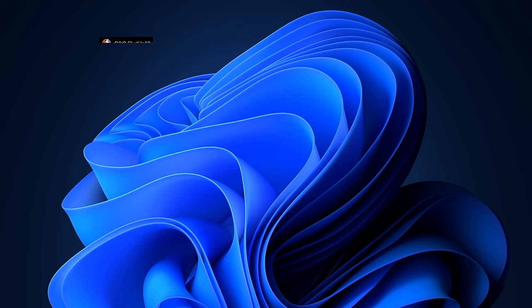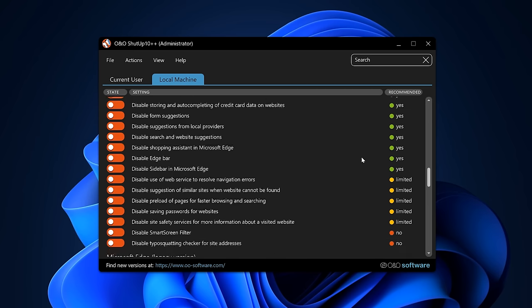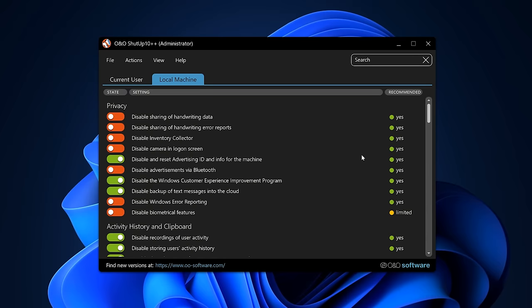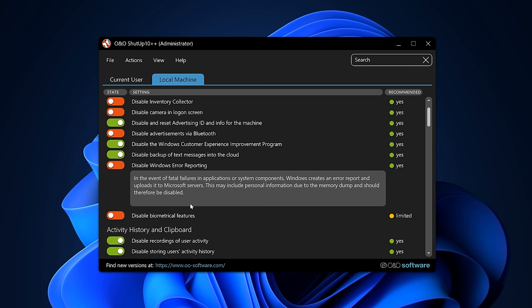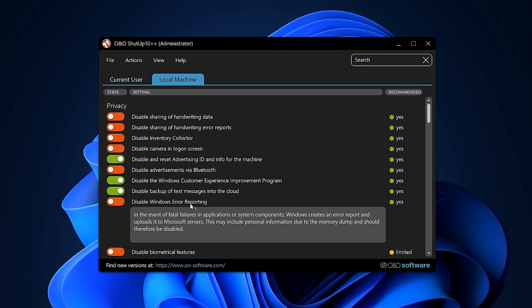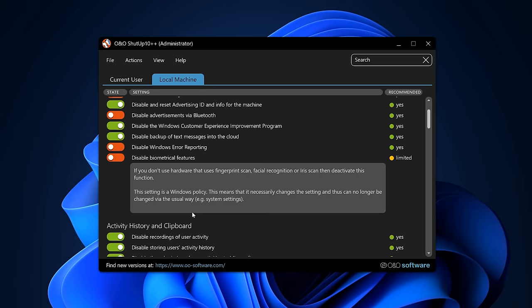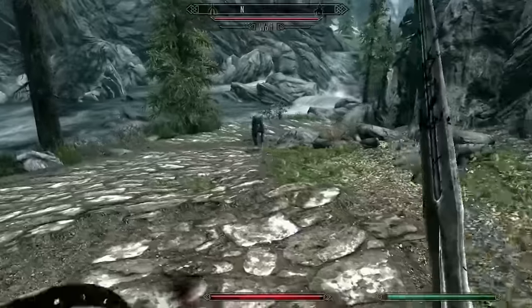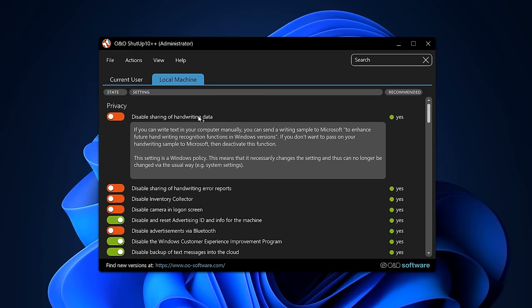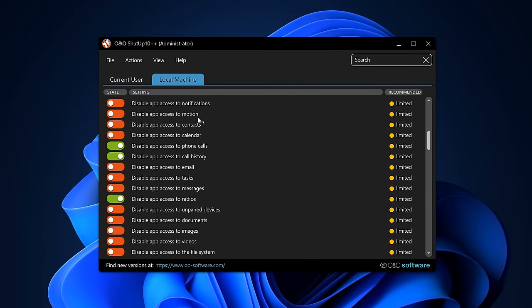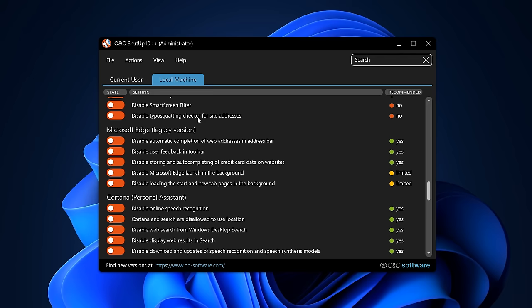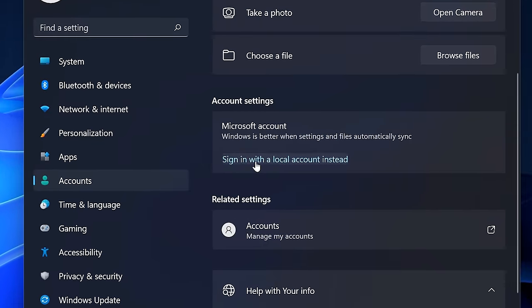Just like Windows 10, Windows 11 sucks at user privacy. Opening O&O ShutUp 10 reveals a huge list of telemetry that Windows 11 collects — it's just out of this world. Some things make sense, like Windows error reporting, which helps developers fix bugs. But biometric features? An inventory collector? I'm sure many will agree that's a bit too much. You can get rid of a lot of this with O&O, but to fully disable telemetry you need to use a local account instead of a Microsoft one.